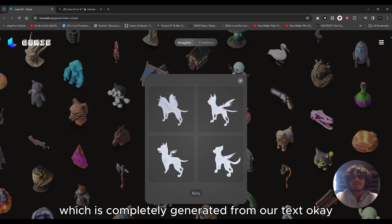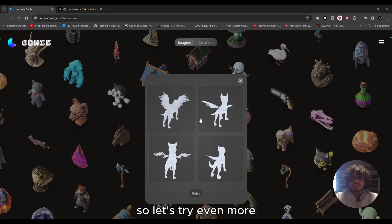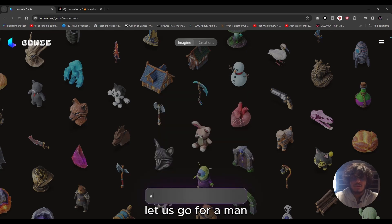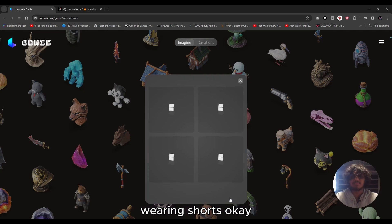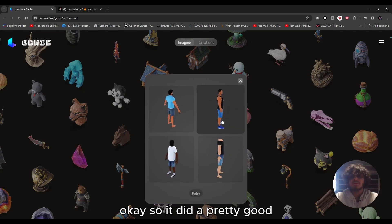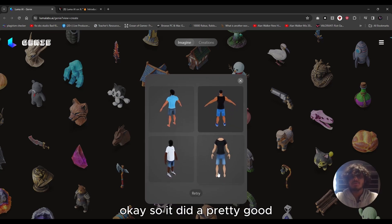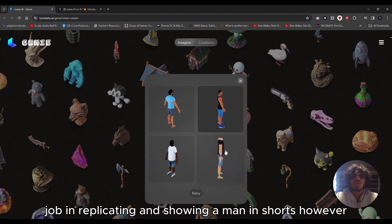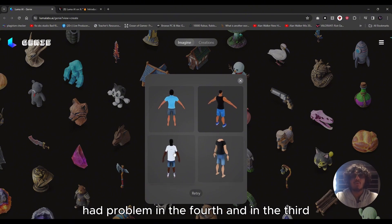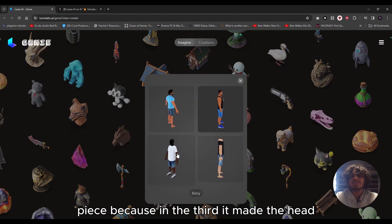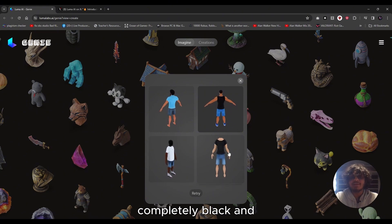Let's try even more — let's go for 'a man wearing shorts.' It did a pretty good job replicating a man in shorts, however it had a problem in the third and fourth variants: in the third it made the head completely black, and in the fourth it eradicated the head entirely.